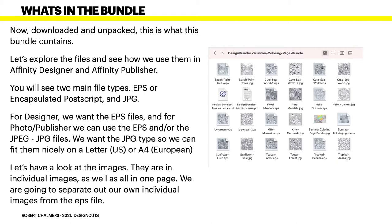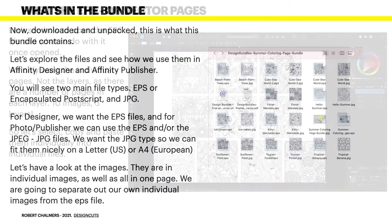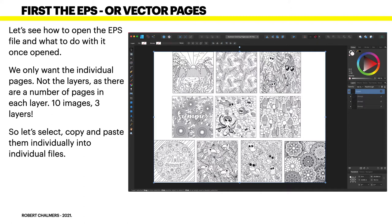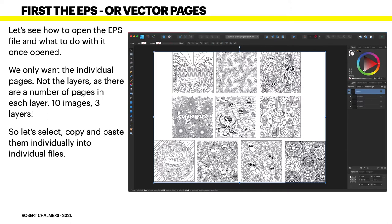They're in individual images as well as all in one page, and we're going to separate out our own individual images from the EPS file. Let's see how to open the EPS file and what to do with it once opened. We only want the individual pages not the layers, as there are a number of pages in each layer. There are 10 images and three layers and they're mixed up across them.